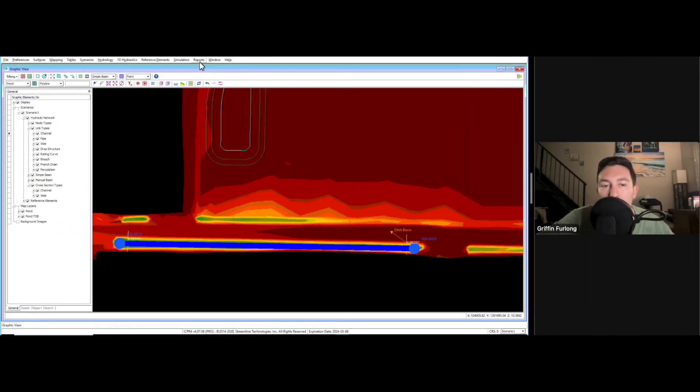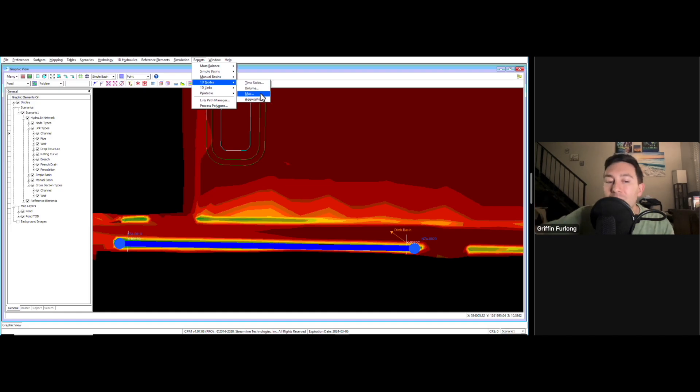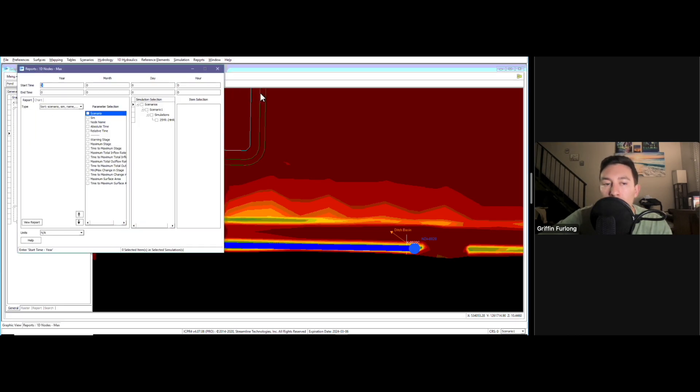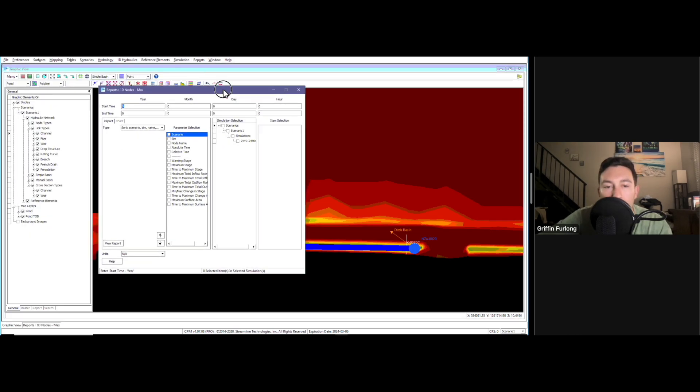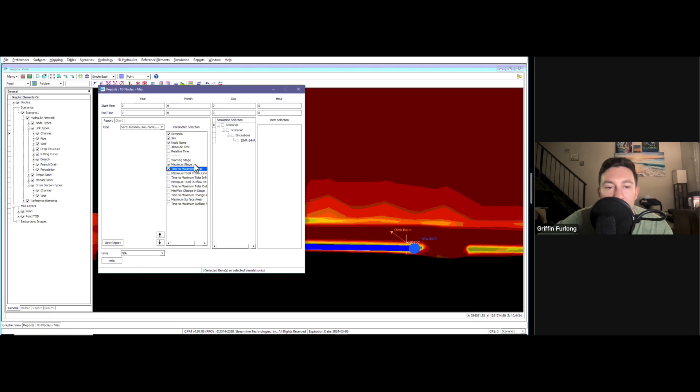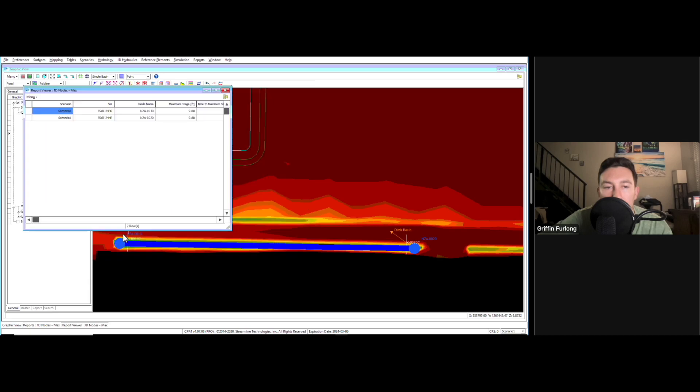You can go up here to the reports tab. We can drop down to nodes. I really want to see the max. The max is the maximum of this program - maximum staging, the maximum flow. Let's figure out what we got going on here. We want to see the scenario, the simulation. I want to see the node name, maximum stage of course, maybe even the time to maximum stage, definitely maximum inflow rate and maximum outflow. Make sure your simulations are checked. I'm going to check these nodes here and then I'm going to go to view report.